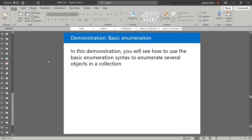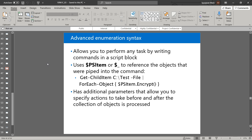We will see the demonstration in another video during the lab session. Next we will look at the advanced enumeration syntax. This allows us to perform any task by writing commands in a script block. We can use $PSItem or $_ to reference the objects piped into the command. It has additional parameters that allow us to specify actions to take before and after the collection of objects is processed. The advanced syntax provides more flexibility and functionality than the basic syntax.